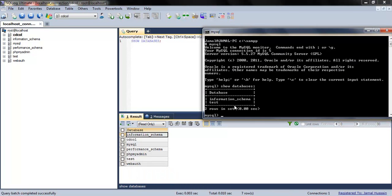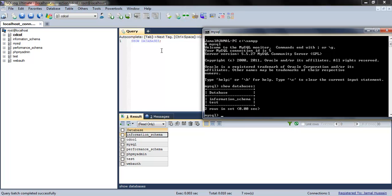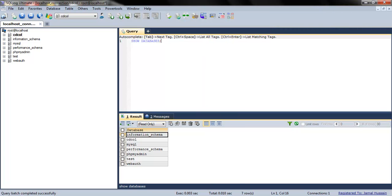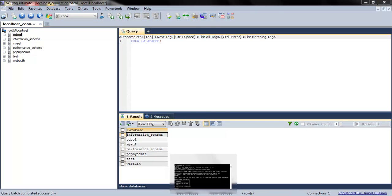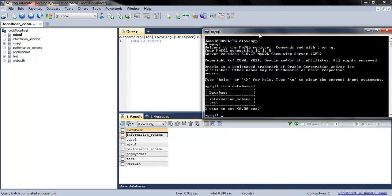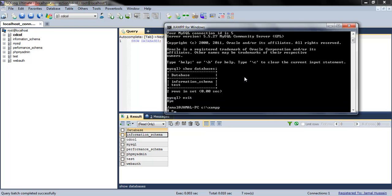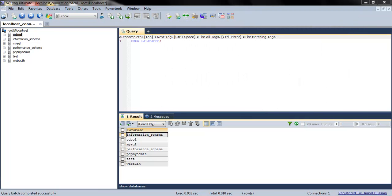If you want to create a database you can also do it here in the console — it's totally up to you. But I would exit from it because we are going to use the graphical user interface.